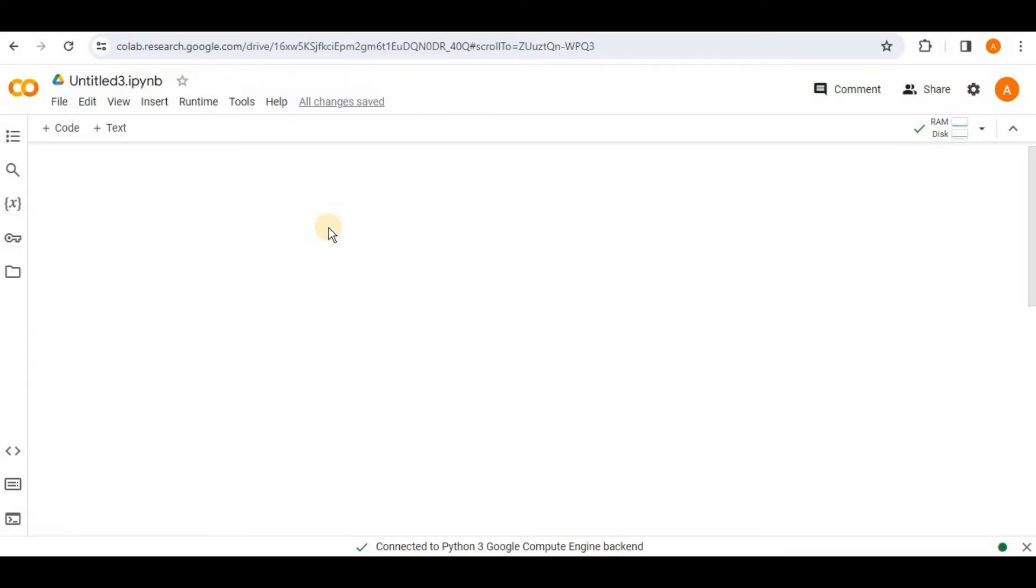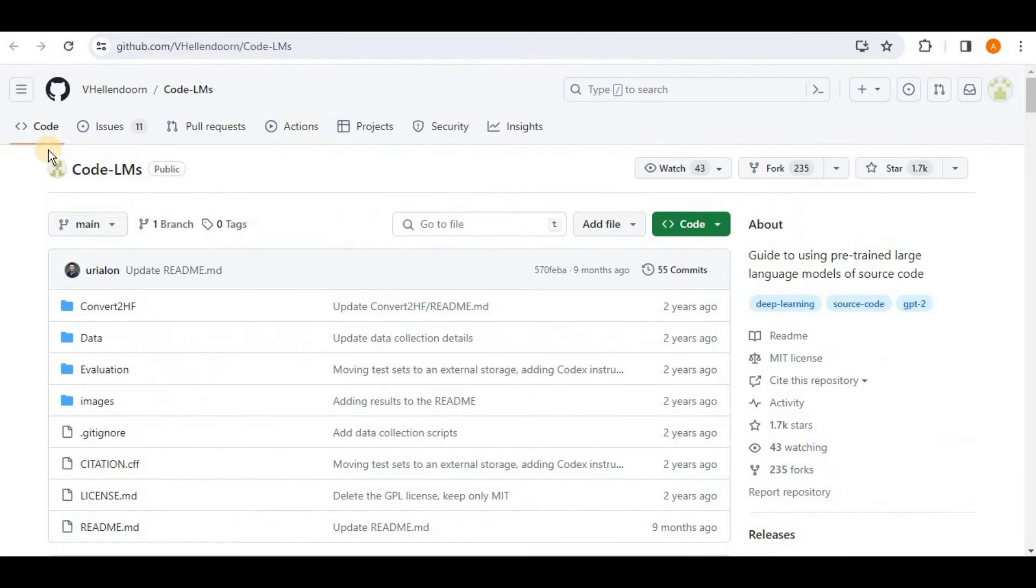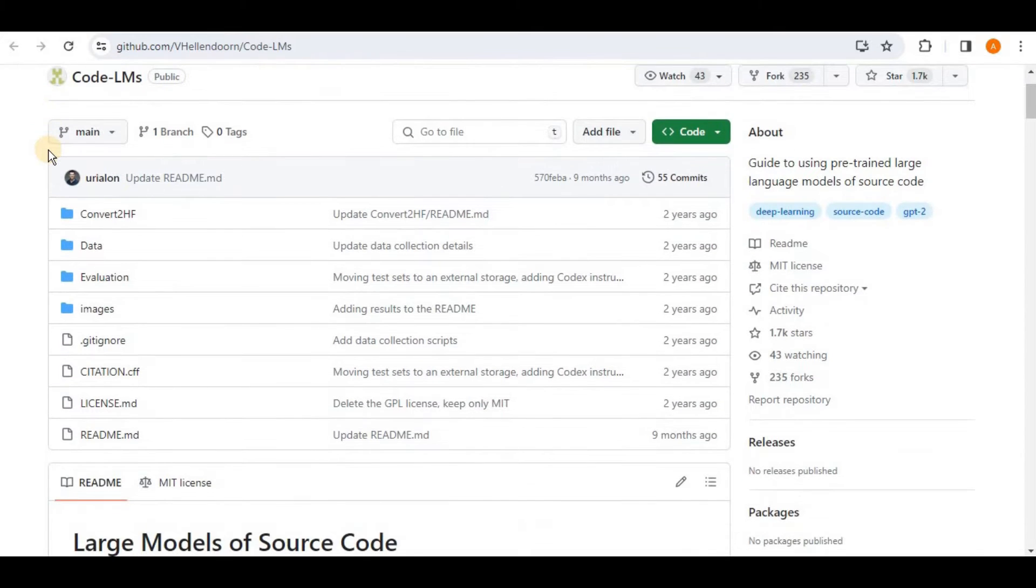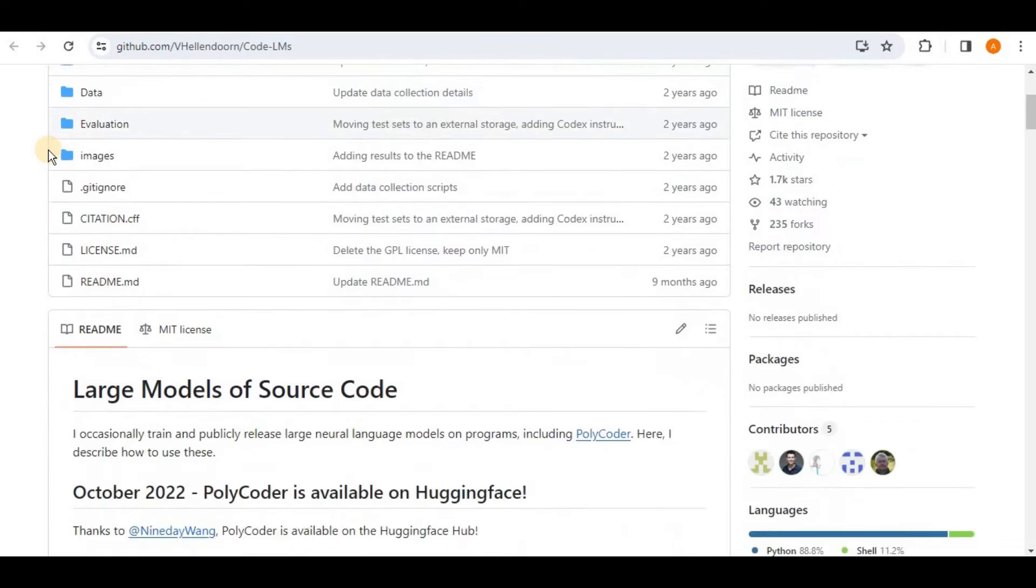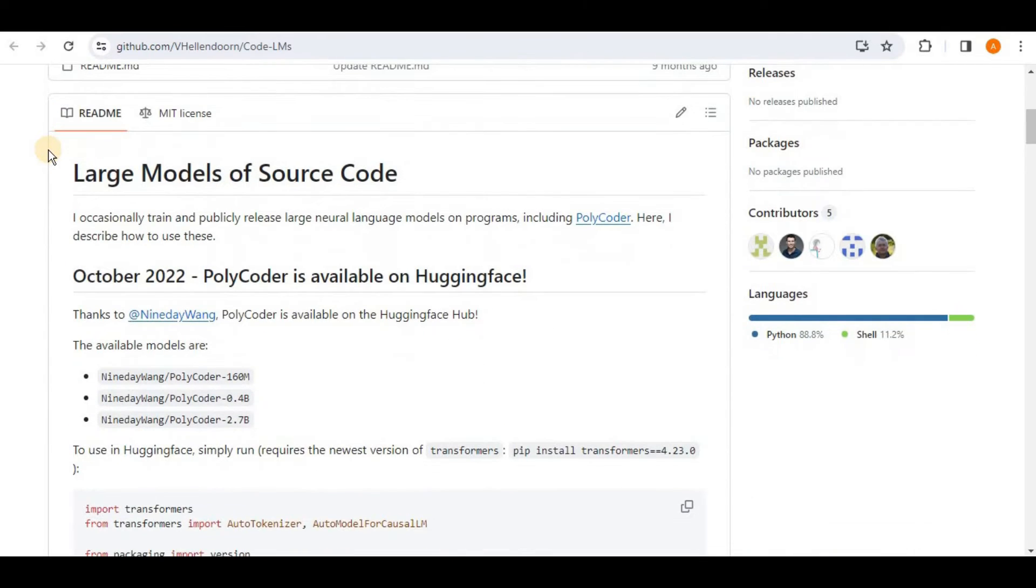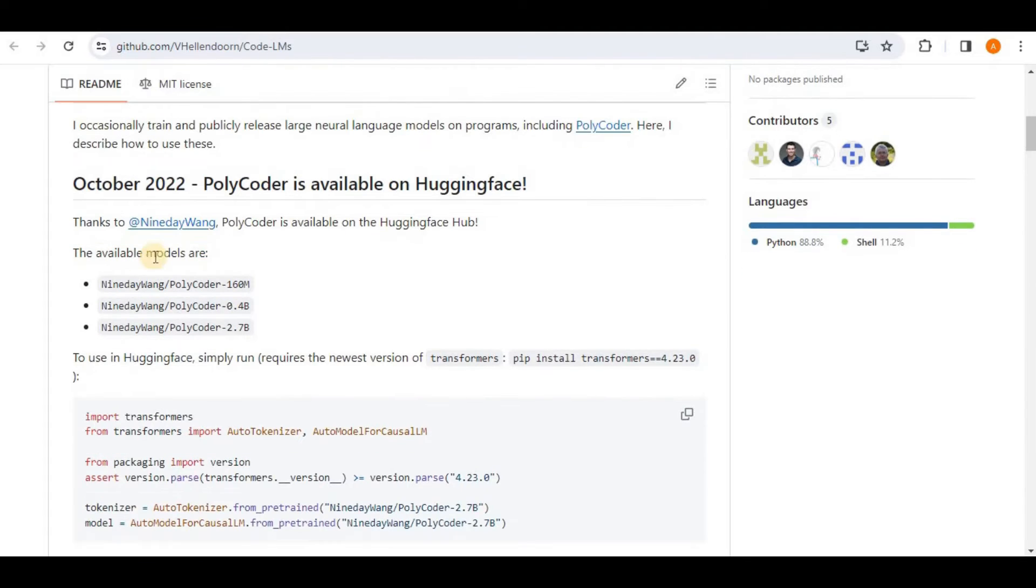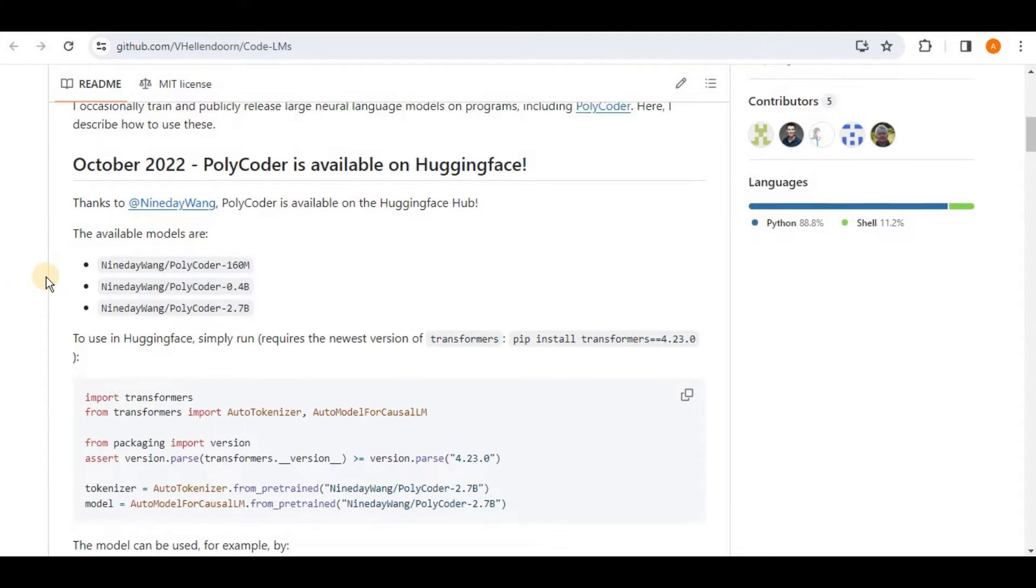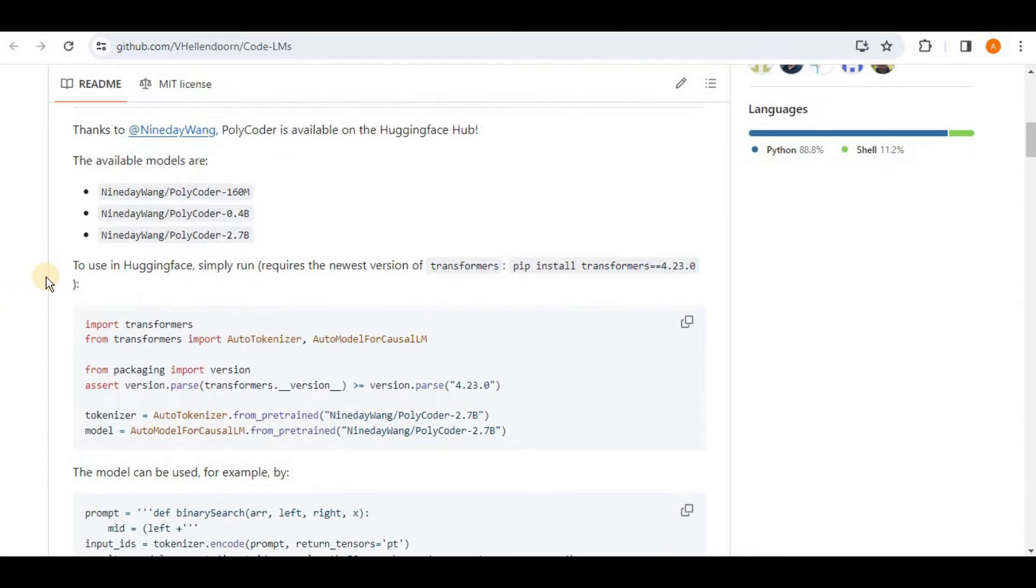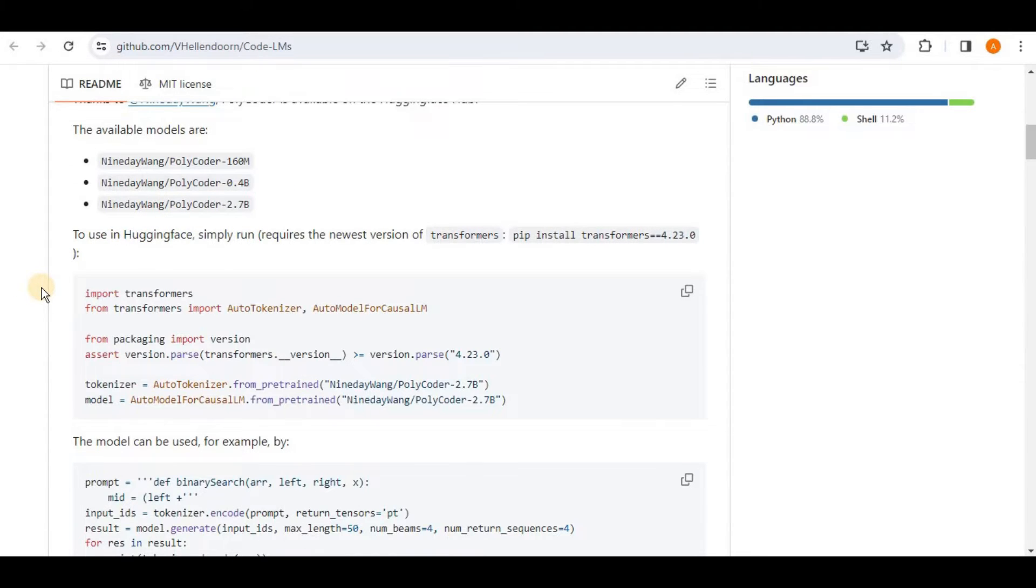If you want to learn about the details of Polycoder, you can always go to this GitHub account that provides all the details about the Polycoder. You can see that there are different types of training data and it has complete information about the model shows that there are three available models for the Polycoder 160M, 0.4B and 2.7B. In this video, we are going to be using the Polycoder 2.7B model.